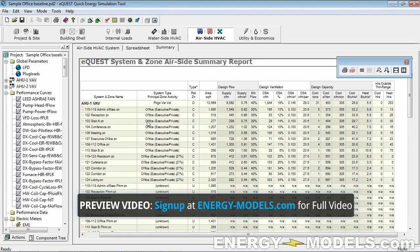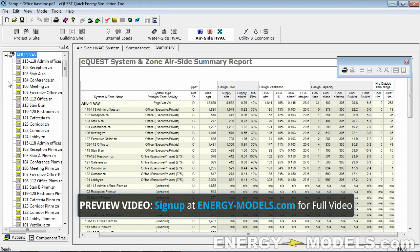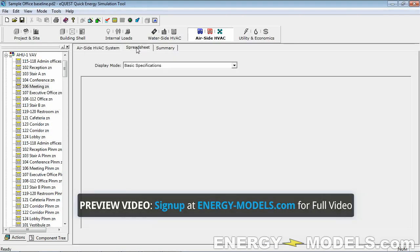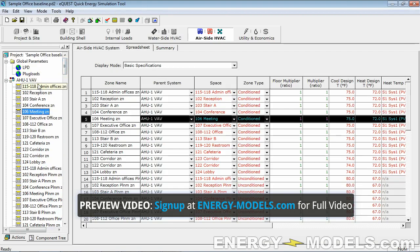It's typically just because it's a VAV system, and a VAV system has unmet hours because of the reduced airflow. Depending on the cooling-to-heating ratio, we hard-coded in 0.4 CFM per square foot, and depending on the ratio, that might not be enough based on the supply temperatures.